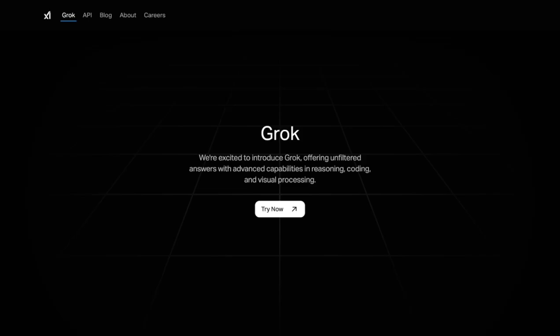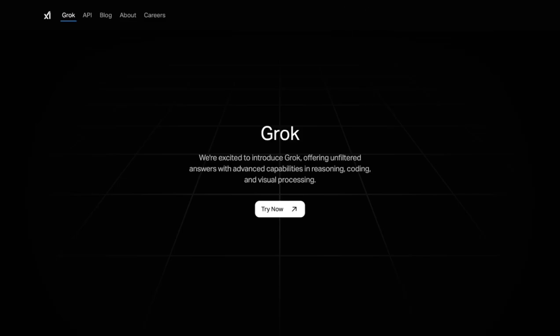Now, back to the features of Grok — what it's about and what the major things are. There are three major areas that were demoed: the agent part, and two types of reasoning — Think Mode and Big Brain. We'll go through the demo to touch on these areas and how they'll play out over time.